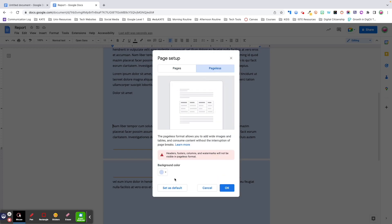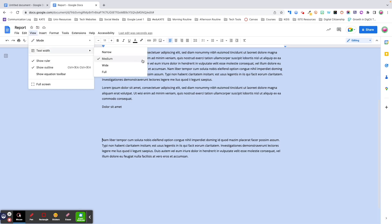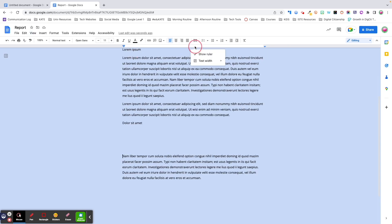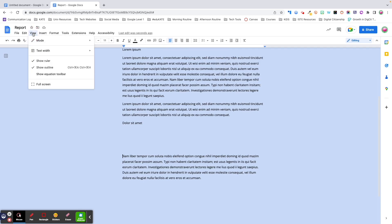Like in the Pages view, you can also change the background color of your canvas. While you don't have margins in Pageless, you do have a setting called Text Width, which controls how much of the canvas your text will fill. To adjust, simply click on View > Text Width and select an option from the dropdown. You can also right-click in the ruler and adjust Text Width from there. If you don't have a ruler showing, go to View and check Show Ruler.